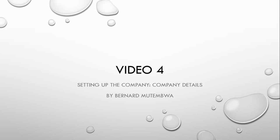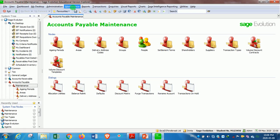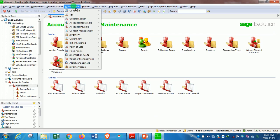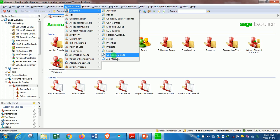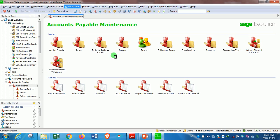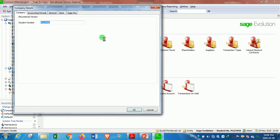In order to start transacting and to start active transactions on the system, we need to set up the system correctly. To set up the company details, you go to Maintenance, then click on Common, and then go to Company Details.